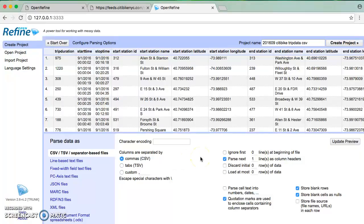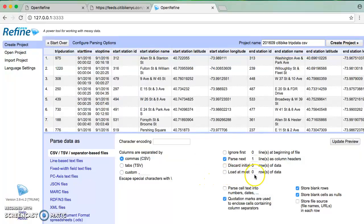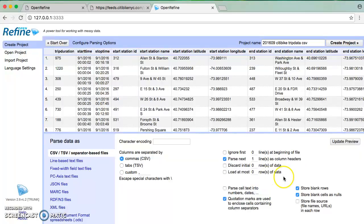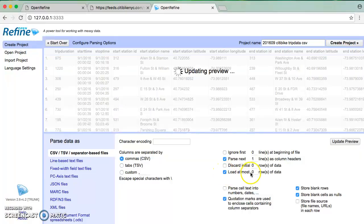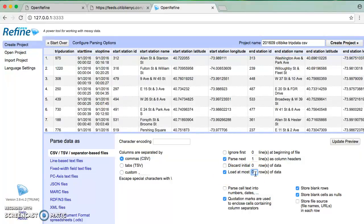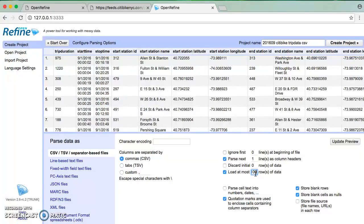Instead, what I'm going to do is point out that in a much nicer way than Excel, I have this option down here to say load at most some number of rows of data. So right off the bat, before I get into a problem of trying to automatically open a file and not being able to open the whole file, I can just say, let's go ahead and start with 50,000 rows of data. I can even do 100,000, let's do 100,000.